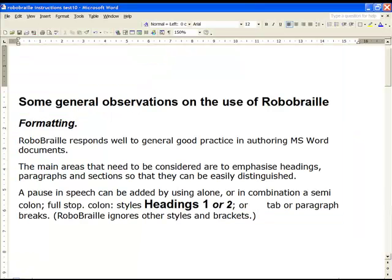Some general observations on the use of Robo Braille. Formatting. Robo Braille responds well to general good practice in authoring MS Word documents. The main areas that need to be considered are to emphasize headings, paragraphs and sections so that they can be easily distinguished.